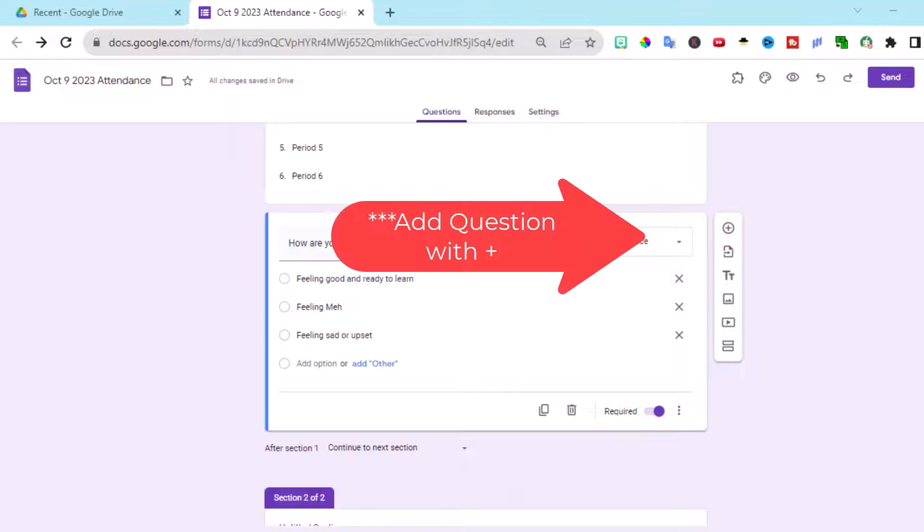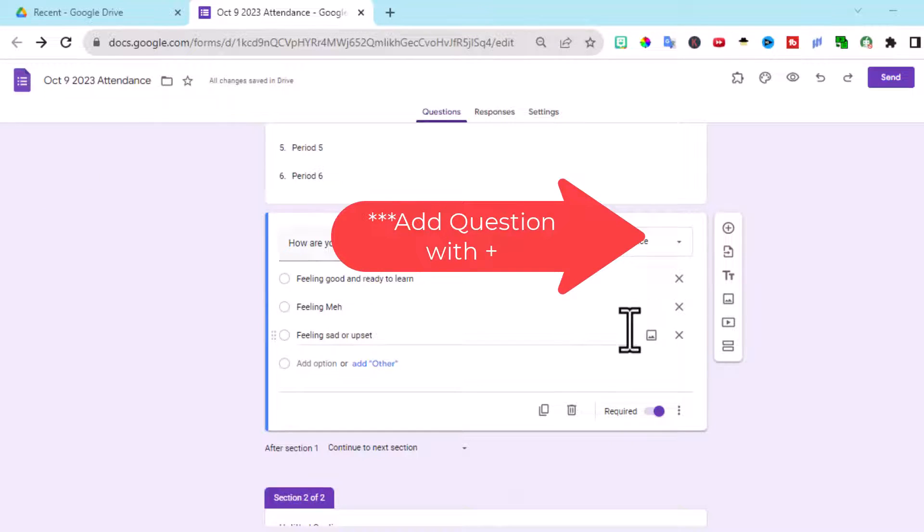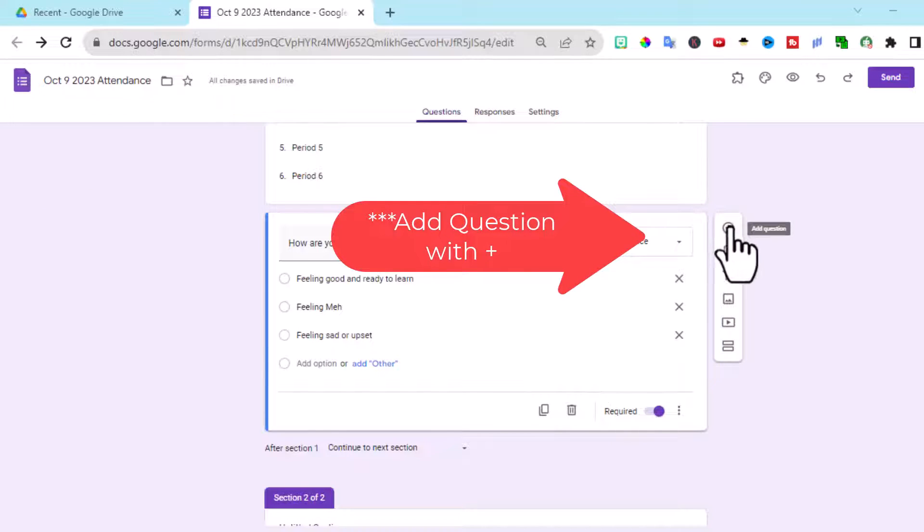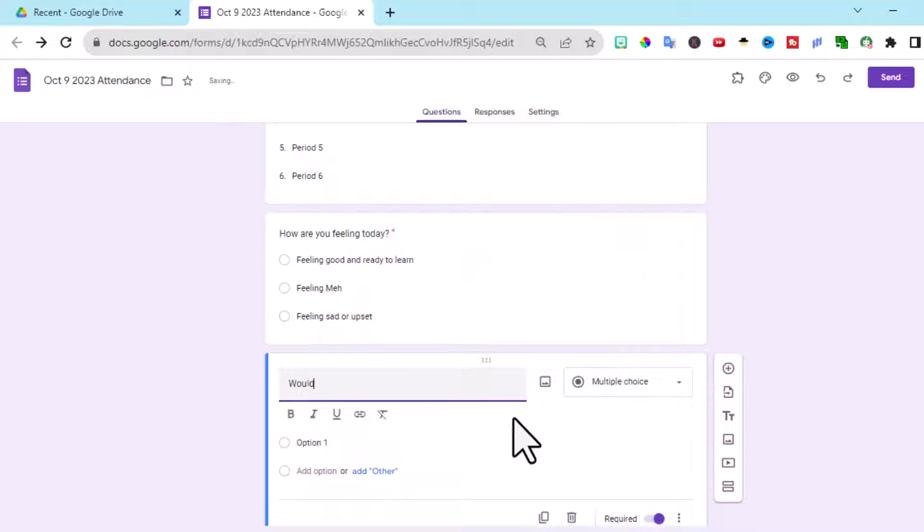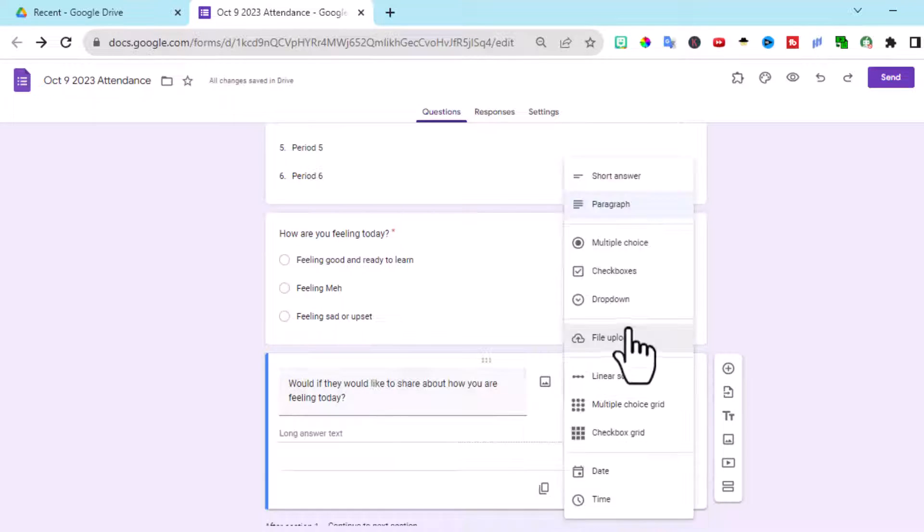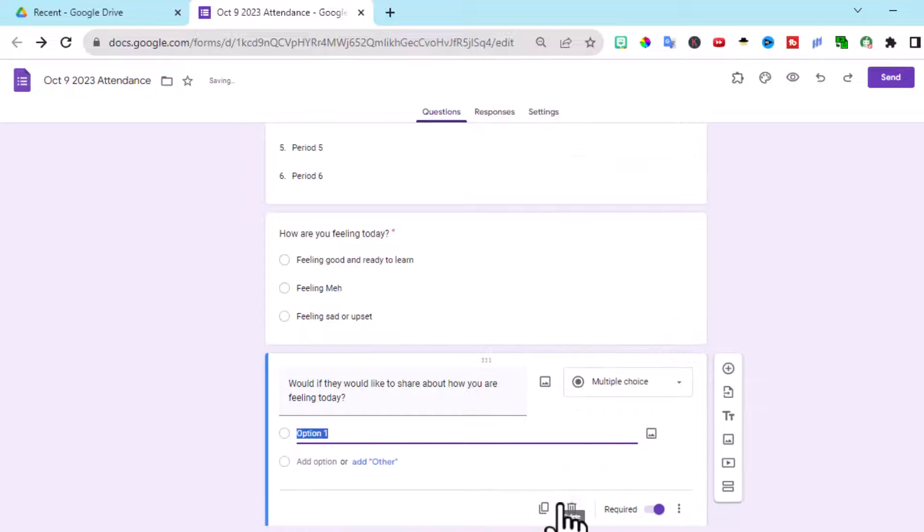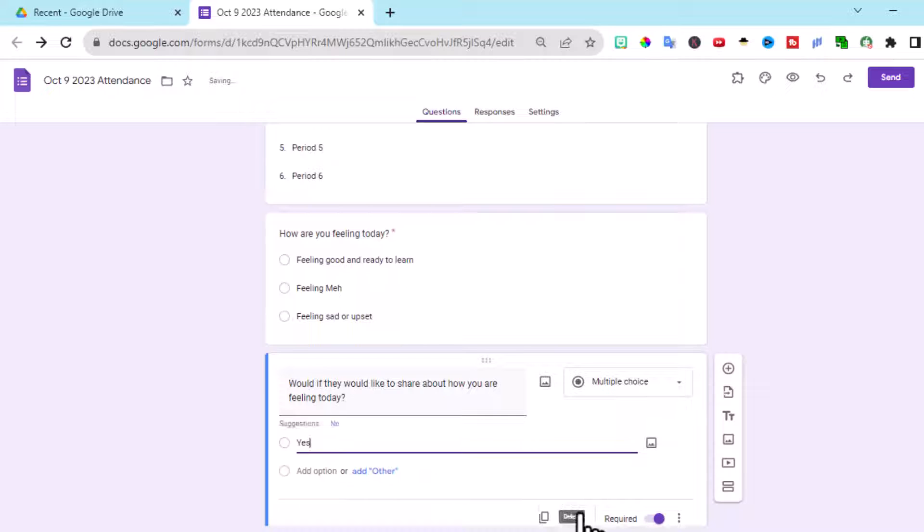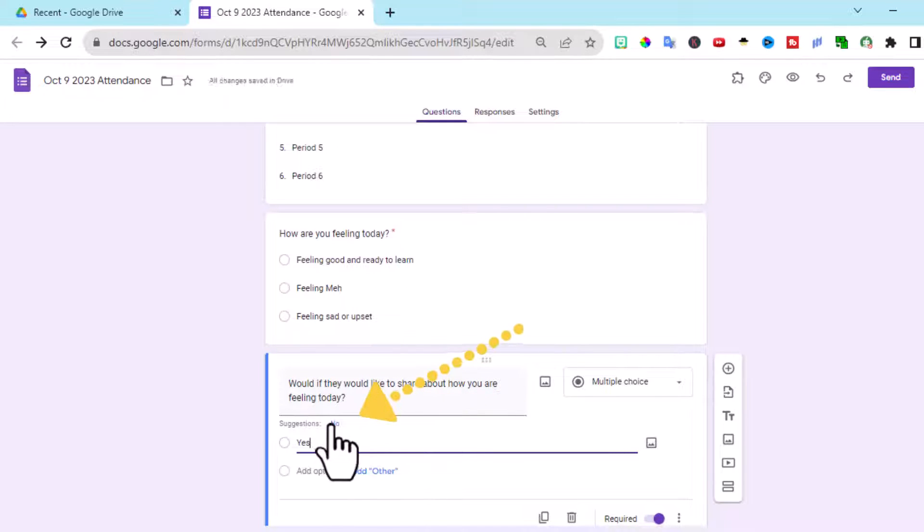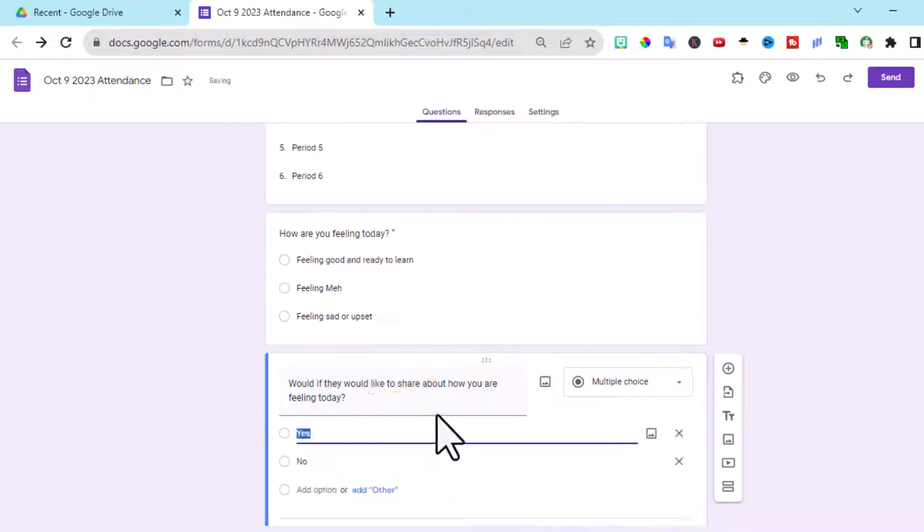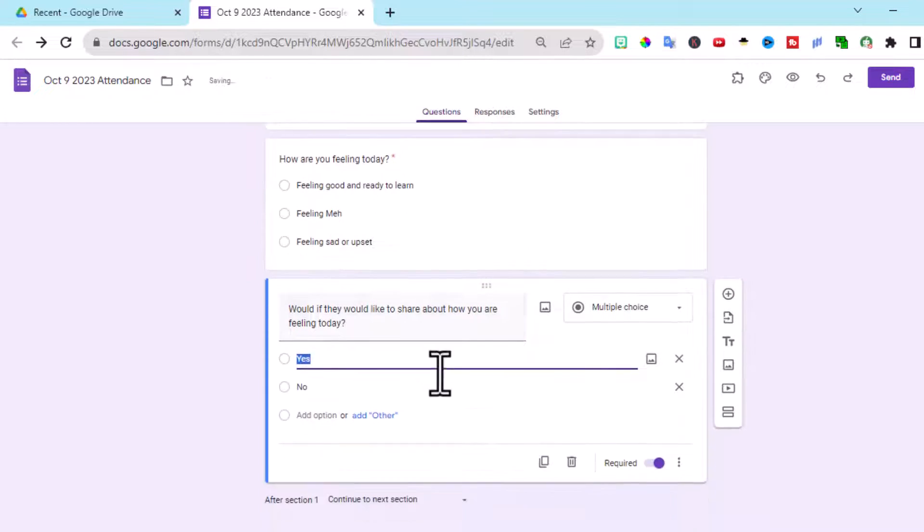Next, I'm going to add another section. So we're going to let them answer that. And I'm going to ask them if they would like to share. Then I'm going to give them the option of yes or no. Once you type in yes, it automatically suggests no. So you can just click on that.